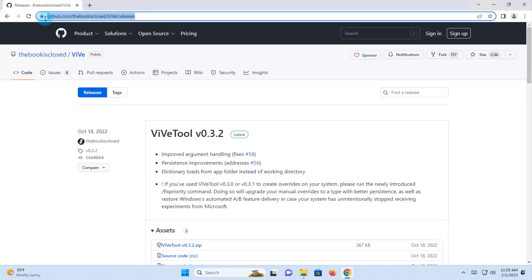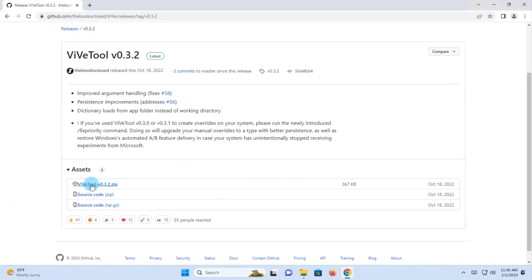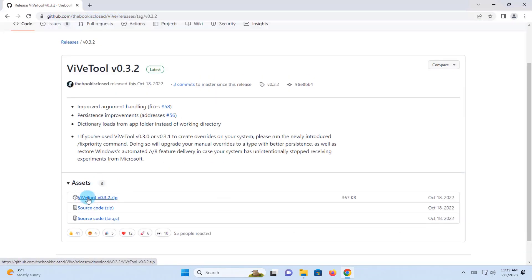You want to go to this site, it's GitHub. You want to download the ViveTool. This is the latest version here. I'm going to click on latest. It's a zip file. I'll click on the zip file. It's here.